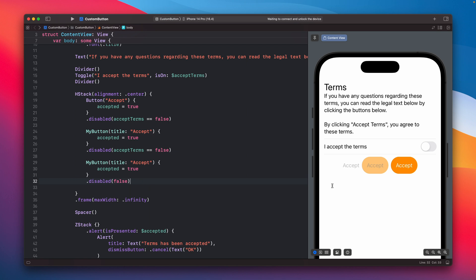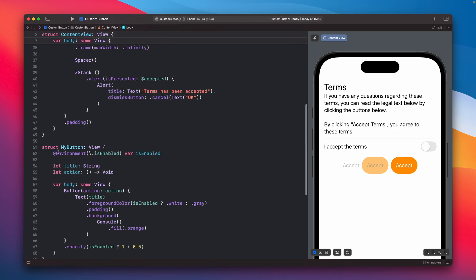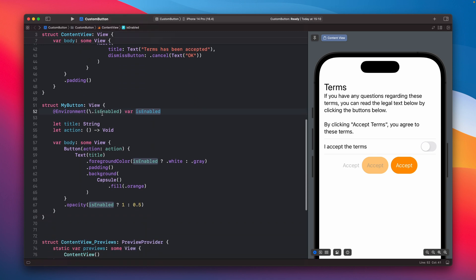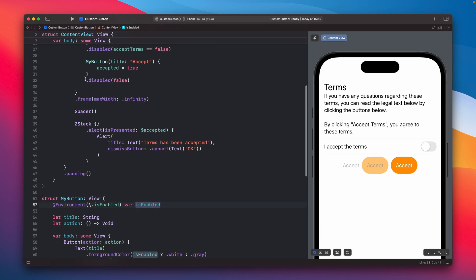Because here we are actually passing this information to the view itself, to this one, and then from this environment variable, from this getter, we are creating this variable here. And that's why we can access this information here in our custom button, in this view. So that's like the connection between this one, the environment variable, and this one. So we are getting this information from this one, from this modifier.